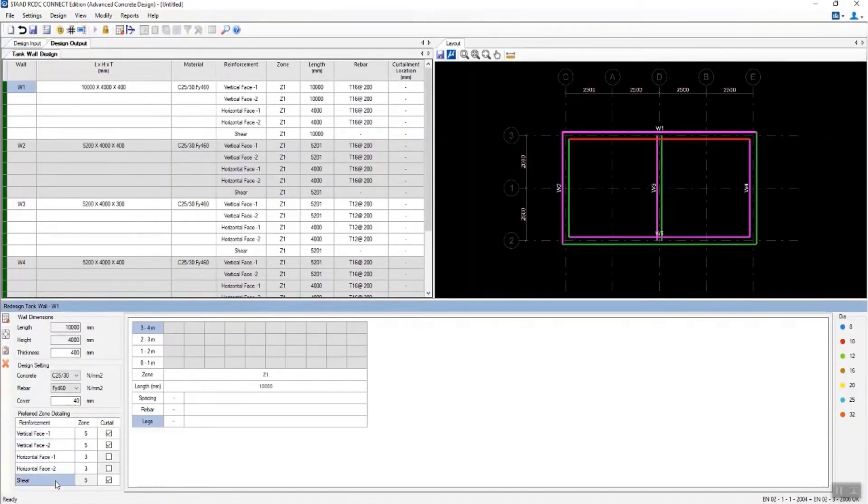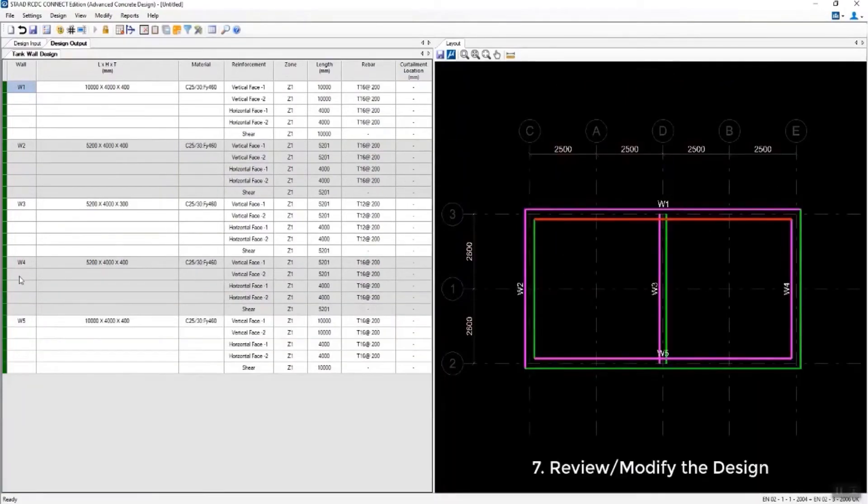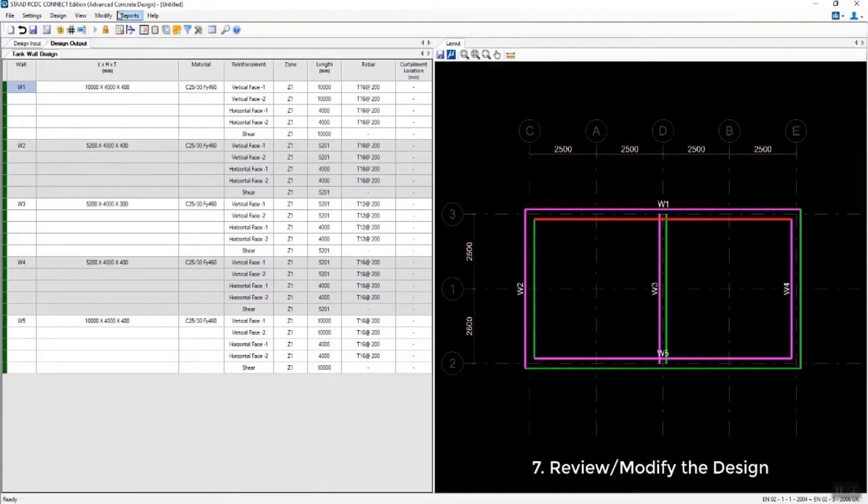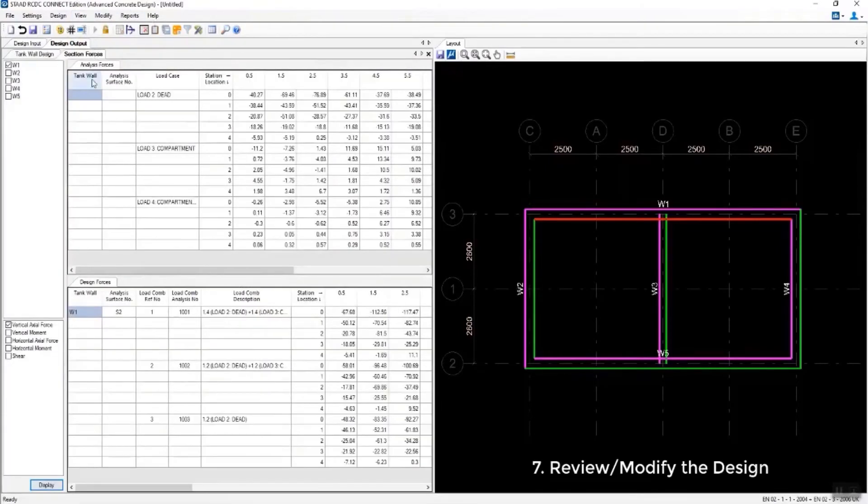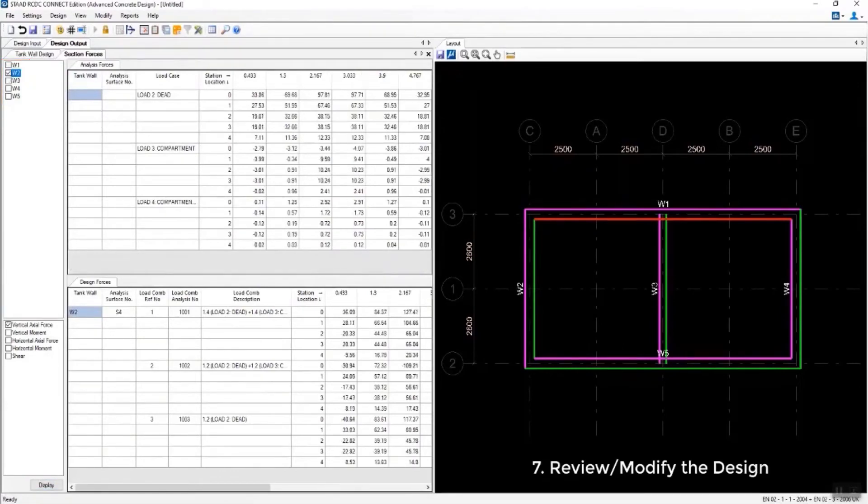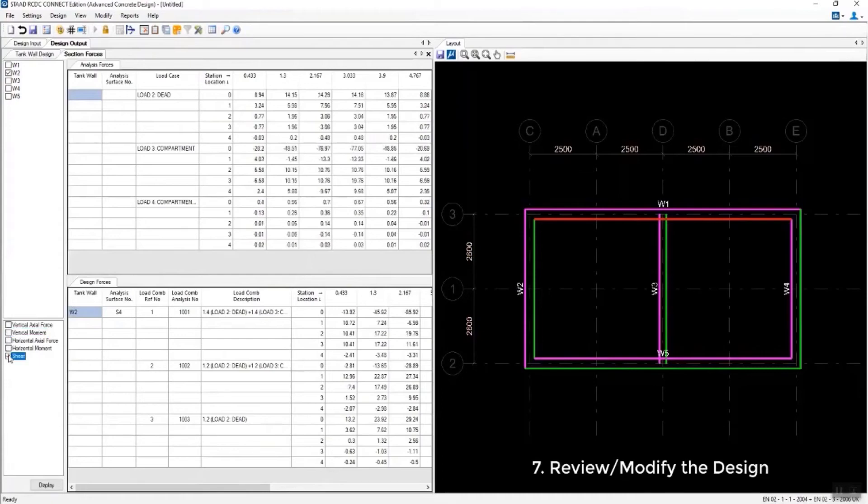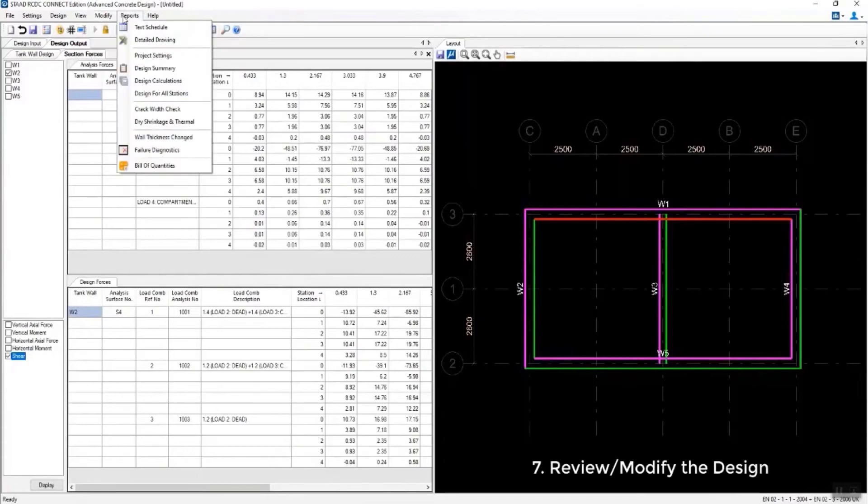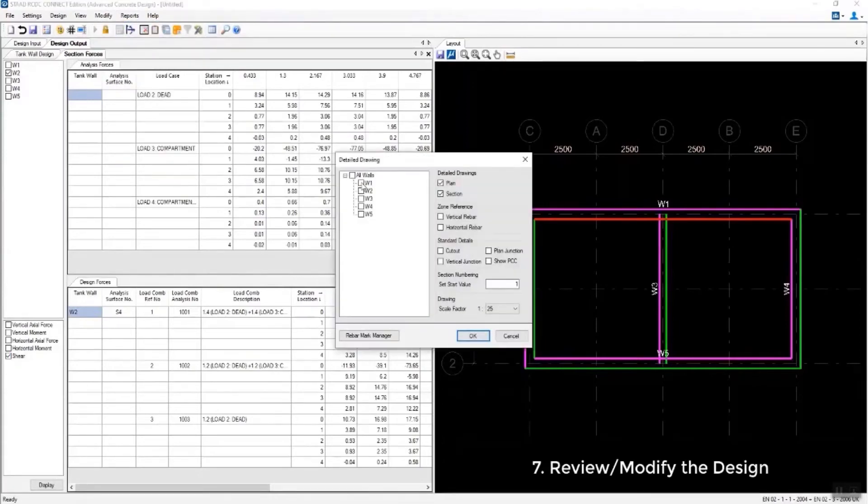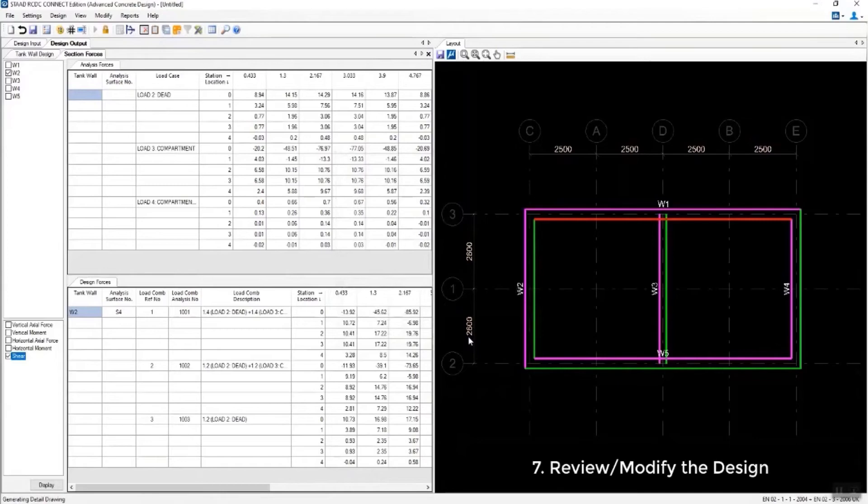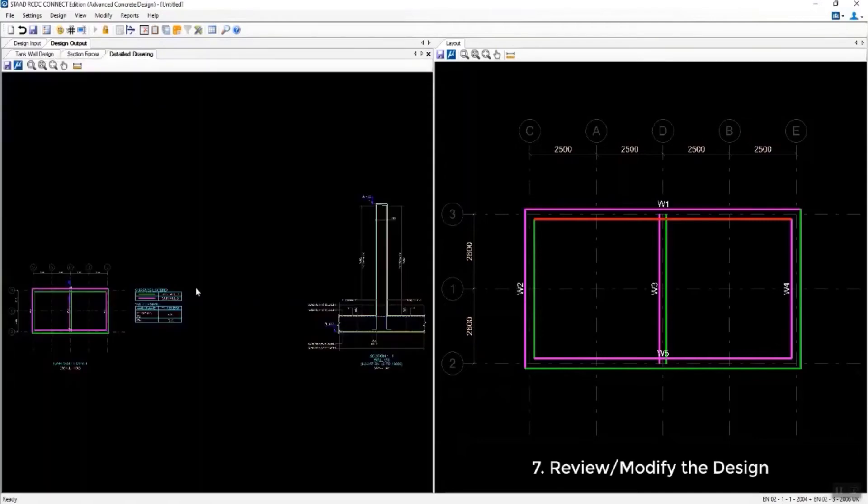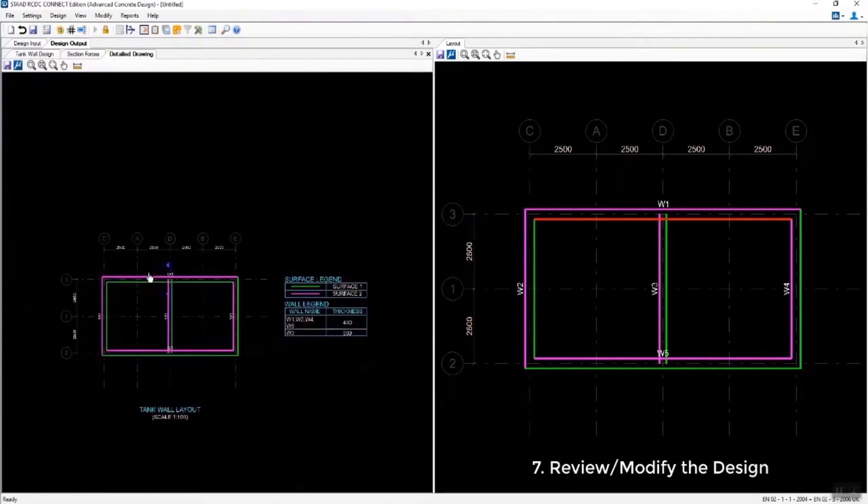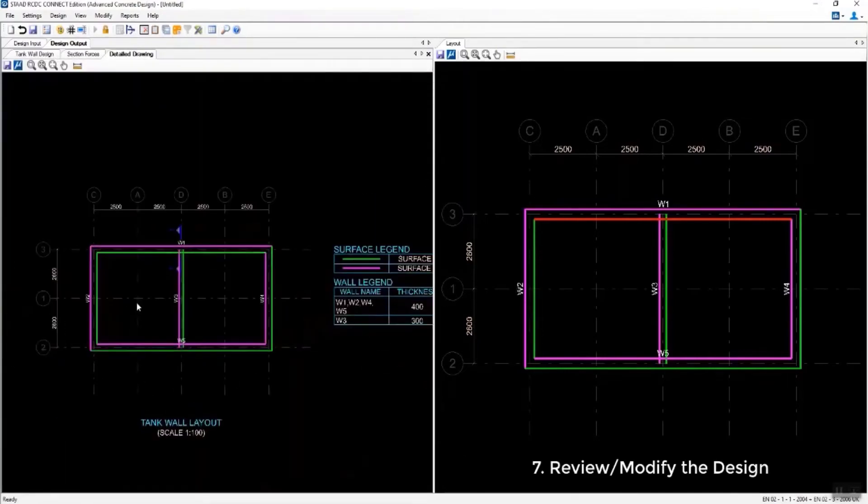Here what we're showing is how you can customize some of your design after the design is performed. You can review your section forces and then move on to your reports, which will also include your full detailing and bill of quantities if appropriate.